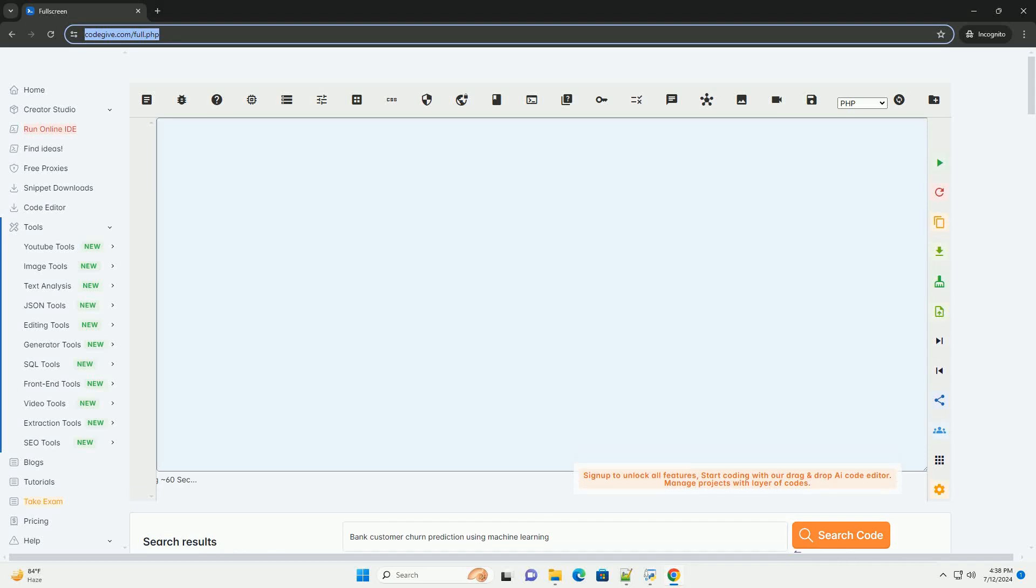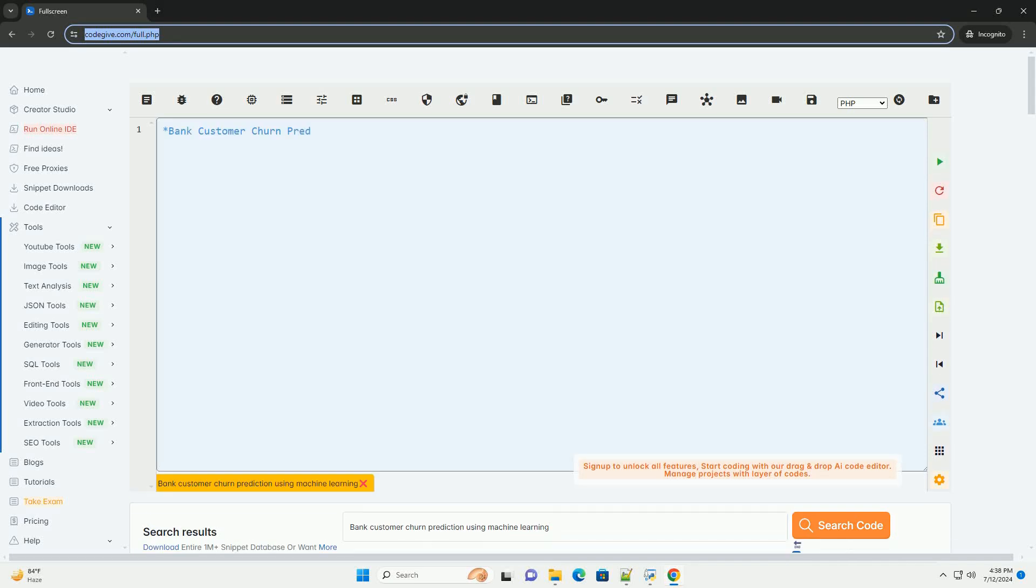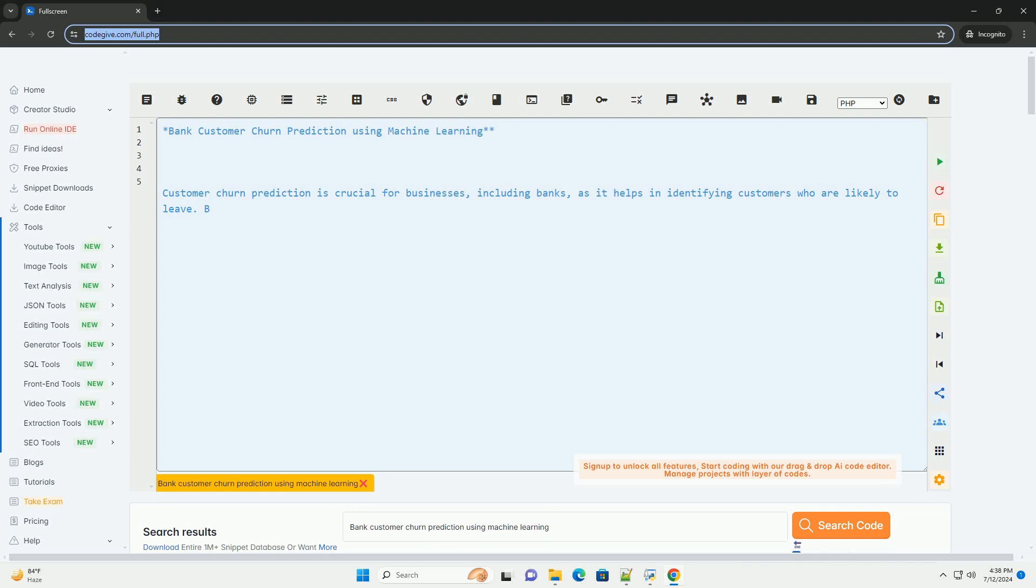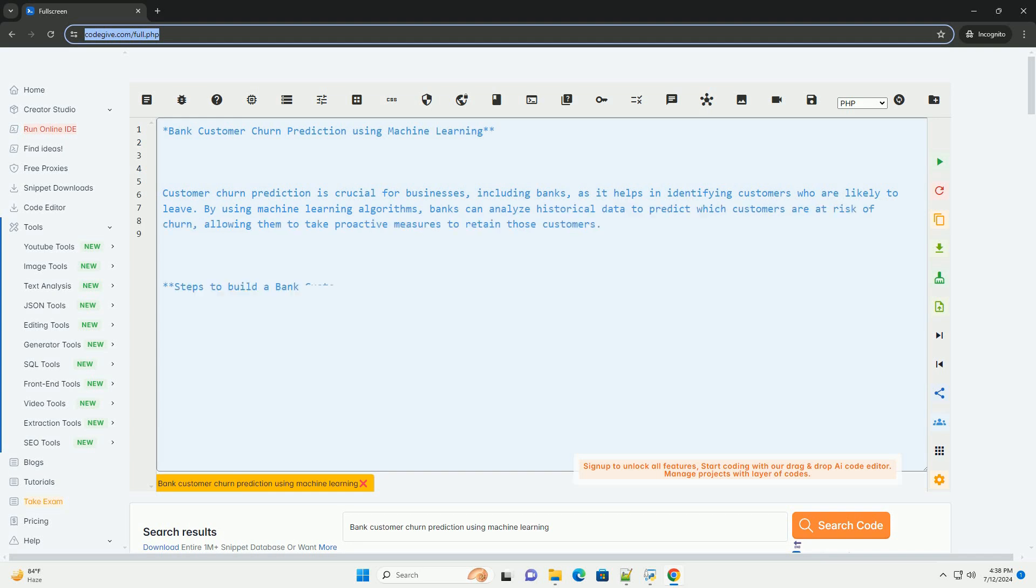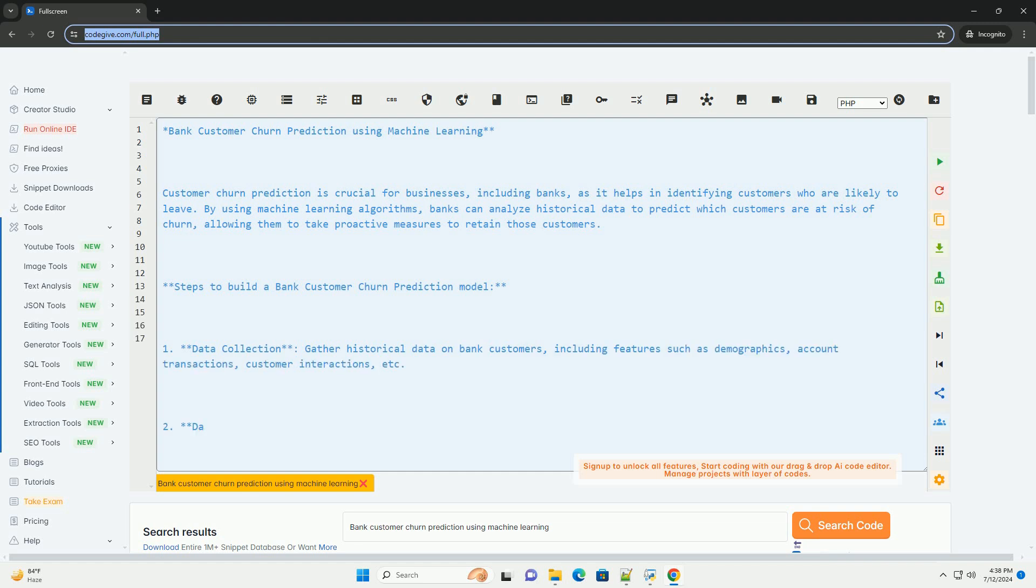Download this code and get free GPT-40 from CodeGive.com, link in the description below. Bank Customer Churn Prediction Using Machine Learning. Customer churn prediction is crucial for businesses,